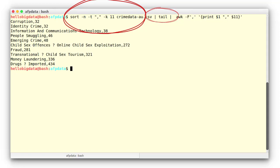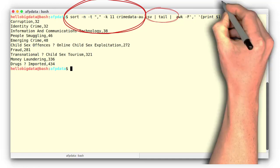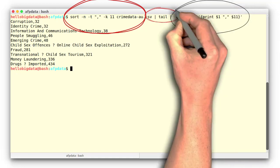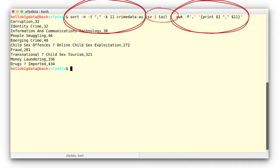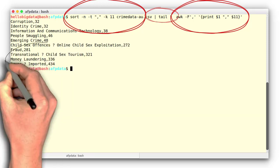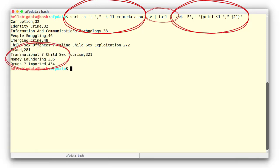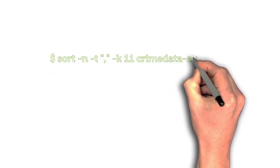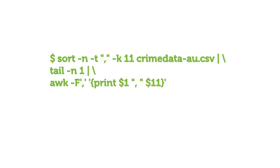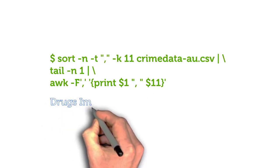To sort our comma-separated file by the total column, which is the 11th column, enter the following command. Now, using awk (see tutorials for details), you can only print the first column, which has the names of the crimes, and the last or 11th column — total numbered crimes for that crime type. Now let's capture or tail the last line with tail -n1, and print the first column to find the topmost crime.